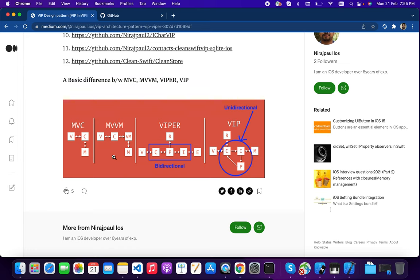VIPER was introduced to force you to write test cases in a proper way. It is a protocol-oriented design pattern where everything is communicated via protocols. However, VIPER's main problem is that it is bi-directional. VIP solves this — in VIP, the controller gets data from the interactor, the interactor gets data from the worker, the worker does some tasks and passes data to the presenter, and the presenter passes it back to the controller. This is a one-way cycle.